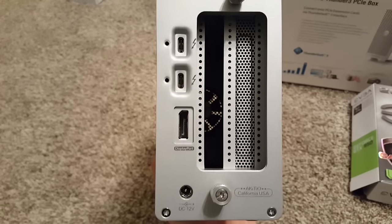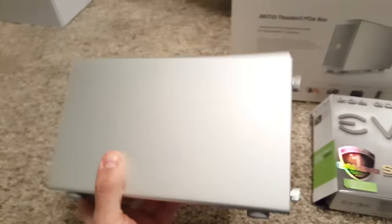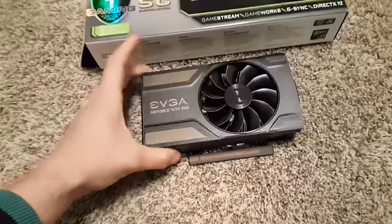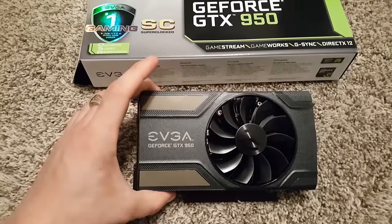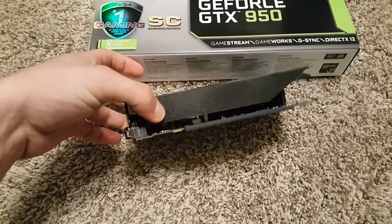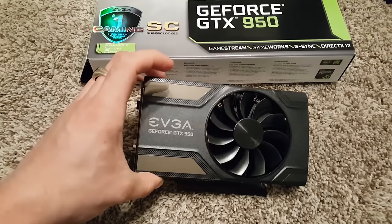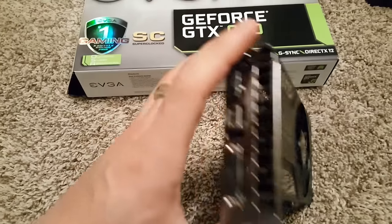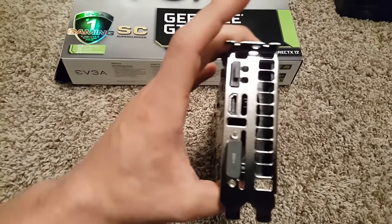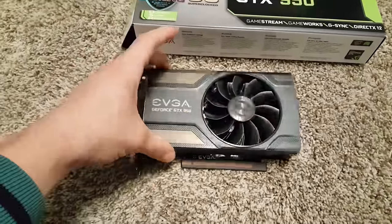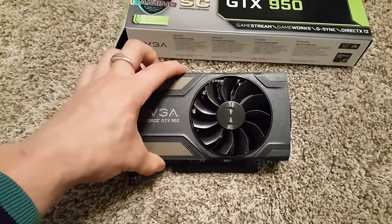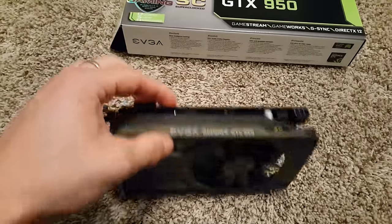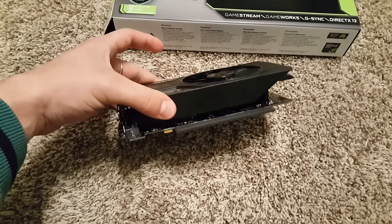My second component is an EVGA GeForce GTX 950. Now it's important to note, and I'll have this in the description below, but you're going to have to get a graphics card that is half-length, full-height, and it can be up to double-width. This one fits just perfect.